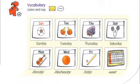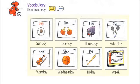Page 10. Vocabulary. Listen and say. Sunday. Monday. Tuesday. Wednesday. Thursday. Friday. Saturday. Week.